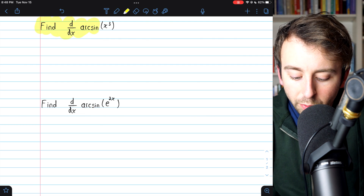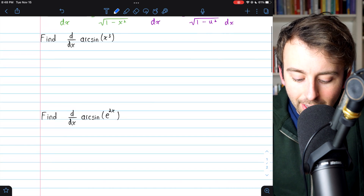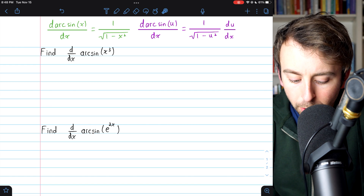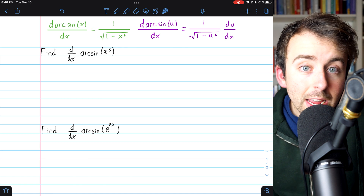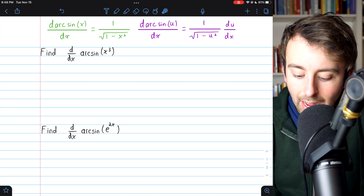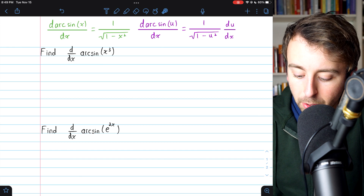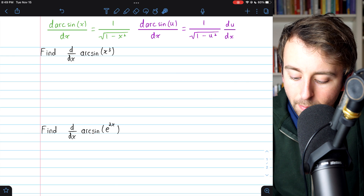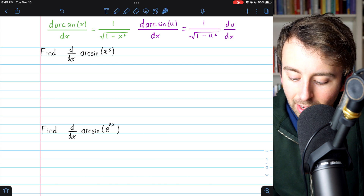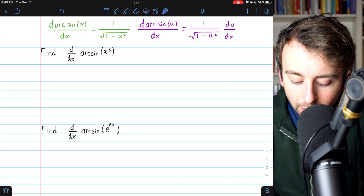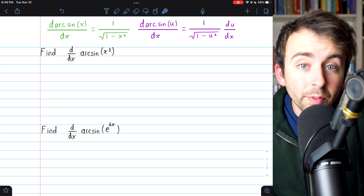Beginning with our first one, we want to find the derivative of arc sine of x cubed. At this point, we want to know what the derivative of arc sine of x is, and I've written the formulas up here. For a simple derivative of arc sine of x, that is one divided by the square root of one minus x squared. But if the input in arc sine is not just x but is instead itself a function, say u, so we have arc sine of some function u, then you just apply the chain rule. We would have one over the square root of one minus u squared, and then we would need to multiply by the derivative of the inside function with respect to x — multiply by du/dx.